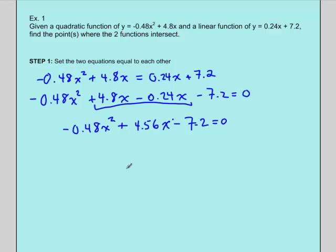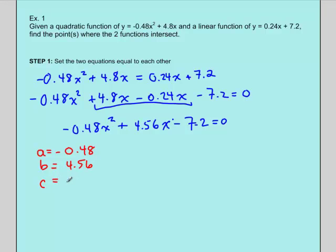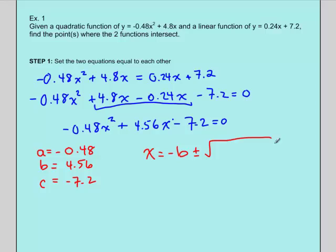Now we're ready to use the quadratic formula. We identify a = −0.48, b = 4.56, and c = −7.2. The quadratic formula is x = (−b ± √(b² − 4ac)) / (2a). Let's throw all these numbers in and solve.